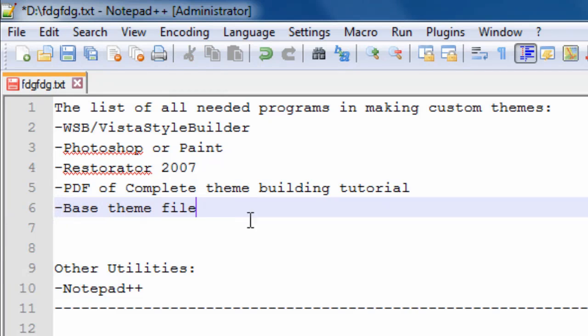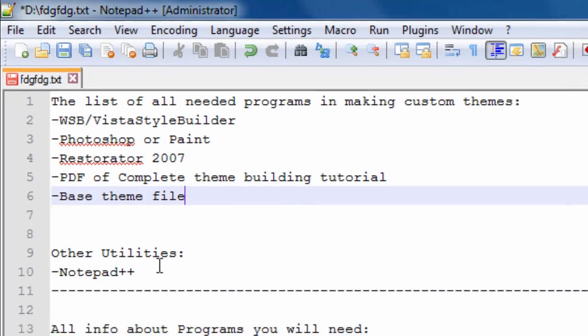The base theme file is MS Style, and we have other utilities. We have Notepad++.